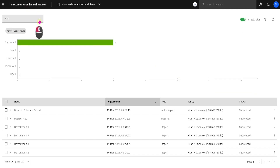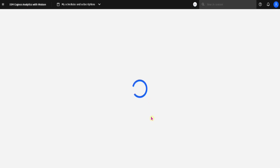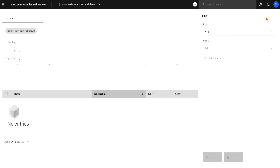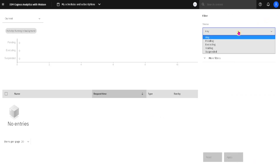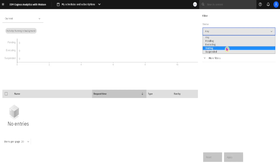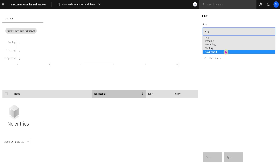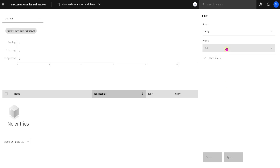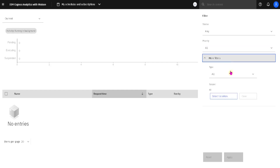The last view is the Current view. Here we can see only items that are currently executing, which is why we don't see anything in this list right now. We also have a filter here — we can filter by status, including items that are executing right now, waiting to be executed, suspended, or in pending status. We can also filter our items by priority, or by their type or location inside of a folder in Cognos.